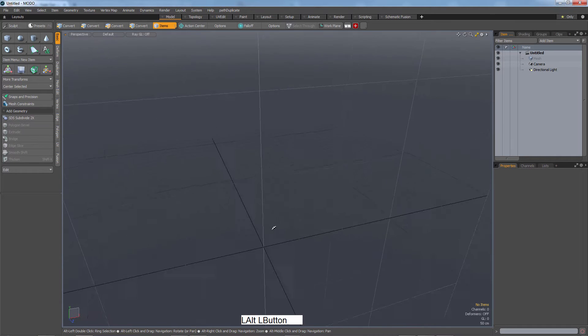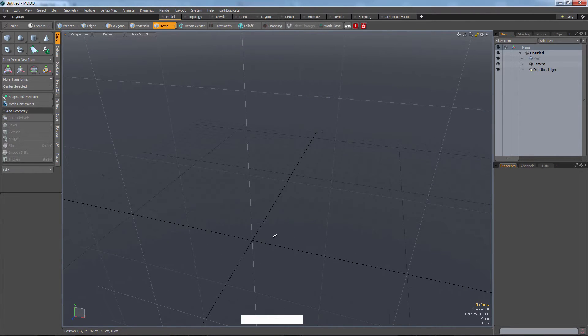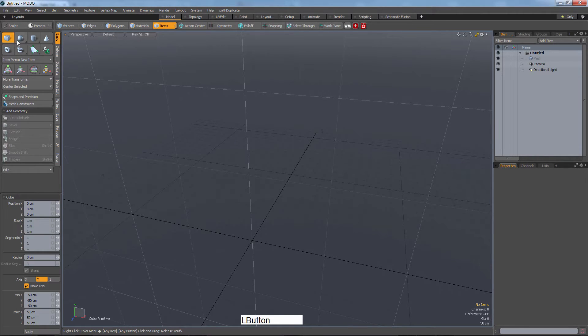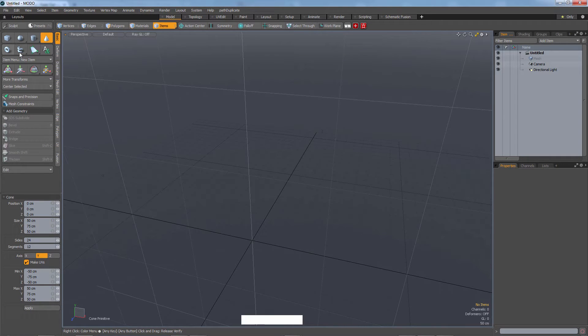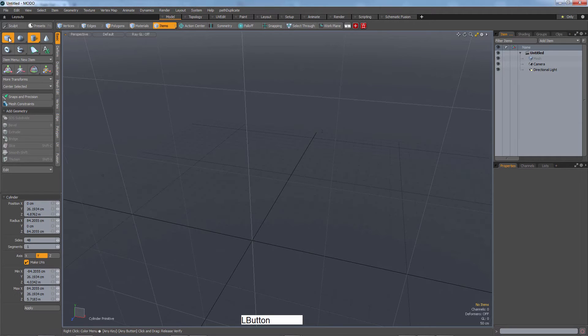The second thing is we've got tools. The majority of our tools are up here in the top left. We have our primitives here: cube, sphere, cylinder, cone, and that's all we need for right now.